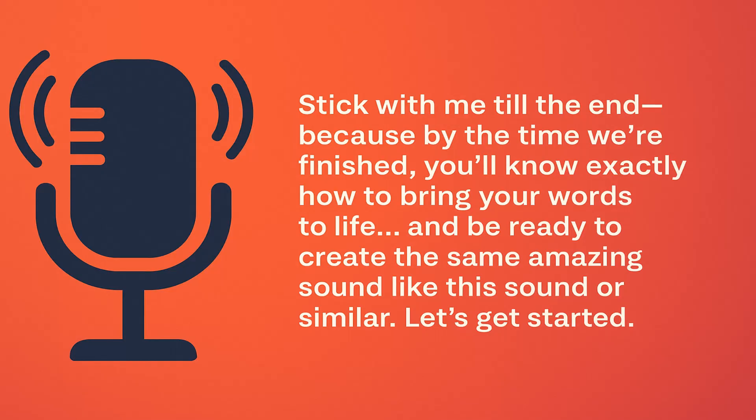Stick with me till the end, because by the time we're finished, you'll know exactly how to bring your words to life, and be ready to create the same amazing sound like this or similar. Let's get started.